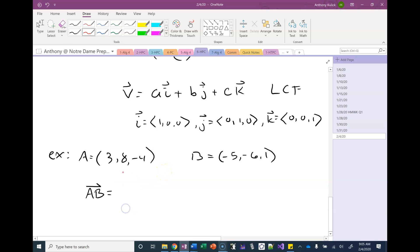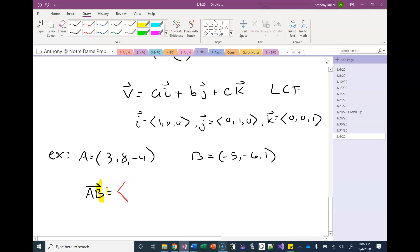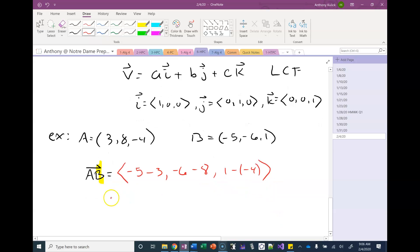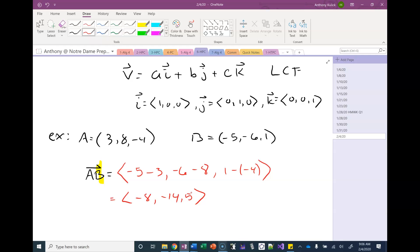B is the terminal point — the head of the arrow is above the B. So I'll do negative 5 minus 3, negative 6 minus 8, and positive 1 minus negative 4, giving me the component form vector (negative 8, negative 14, positive 5). I could also write this in IB component form as a column, or in linear combination form as negative 8i minus 14j plus 5k.